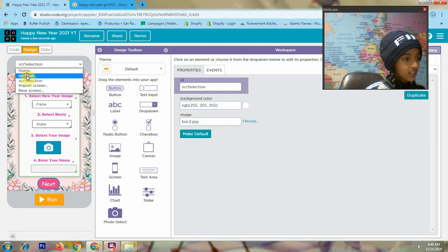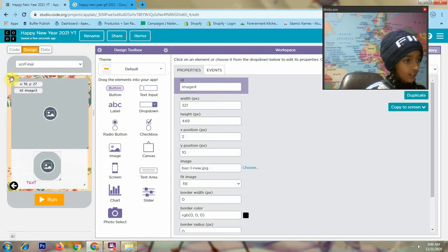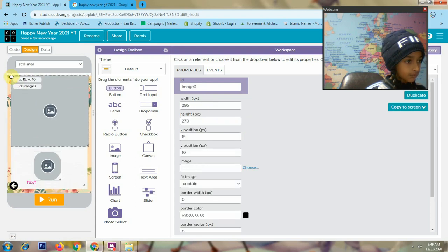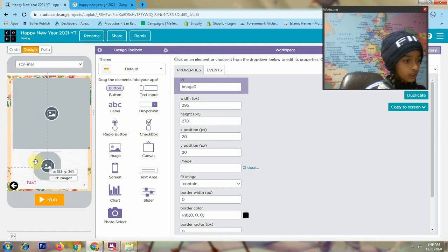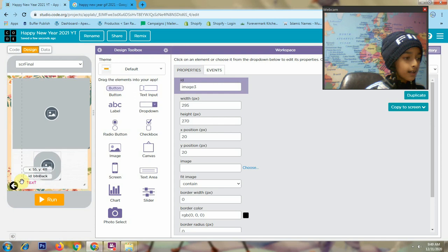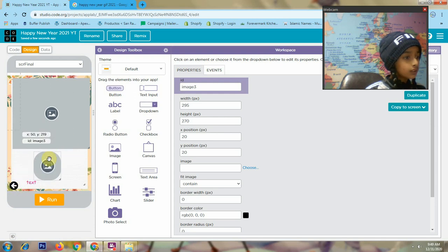Then this is my screen final. Here I again use a background, and here I use a big image, a small image, and several more big images. So this is my design mode.